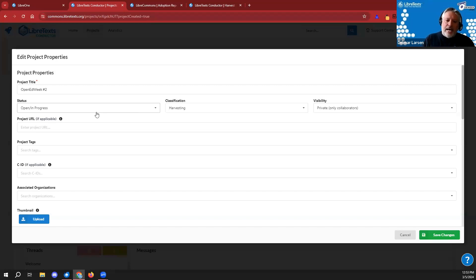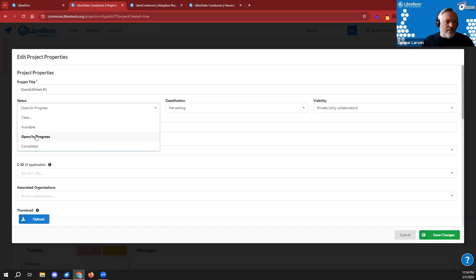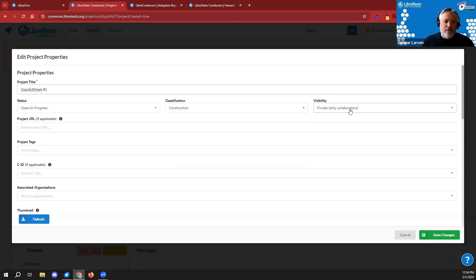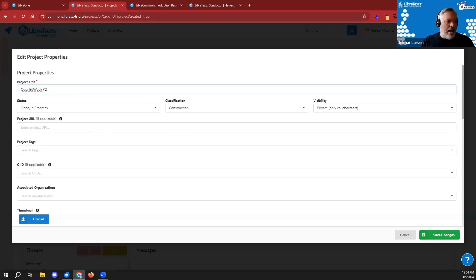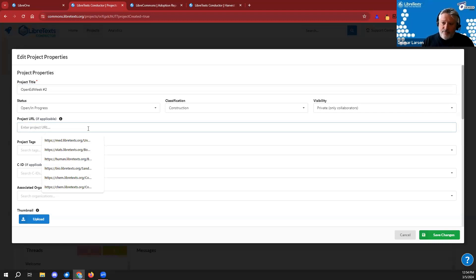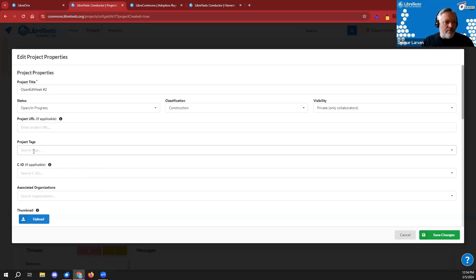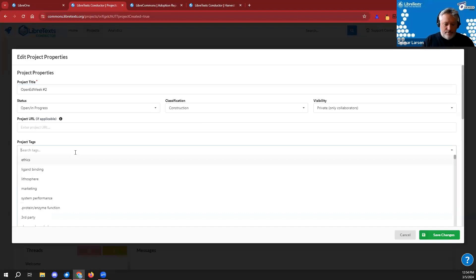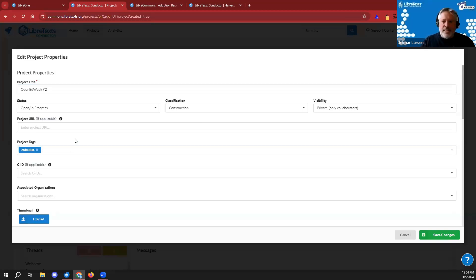If I go to 'Edit Properties' I can enter details. I'll set this as an 'open book in progress,' define it as a construction project, and keep the project private — meaning searching for 'Open Ed Week Number Two' won't find it publicly. I can provide metadata, like tagging this as a calculus project, and when saved, my alert system will be triggered by it.